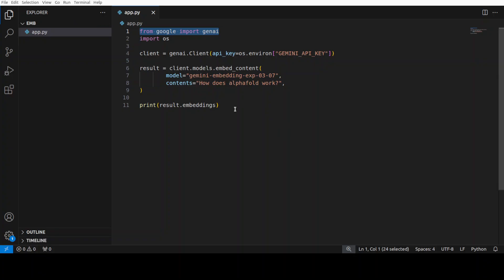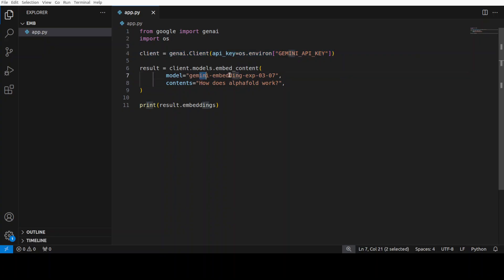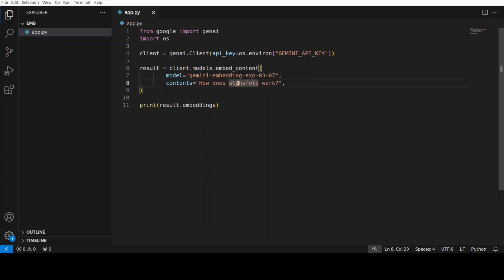So you see, this is just 10 lines of code where I'm importing the libraries, I'm grabbing the key from my environment, and then I am instantiating this Google's Gemini embedding model. And then you can just put in any random line here, this is going to convert this into numerical representation.